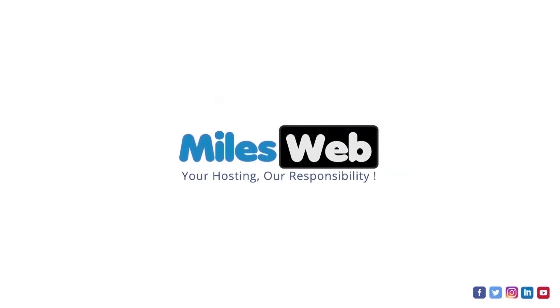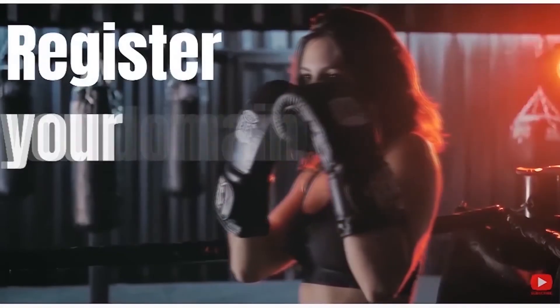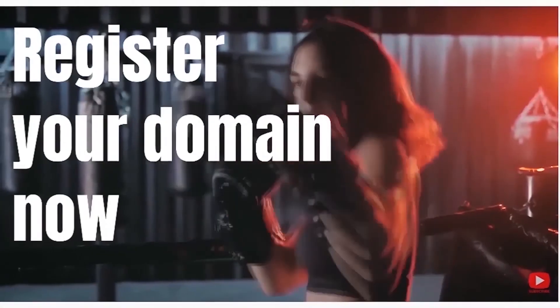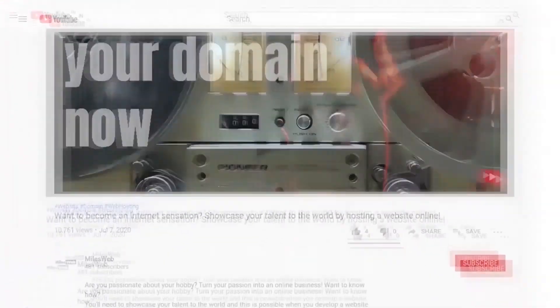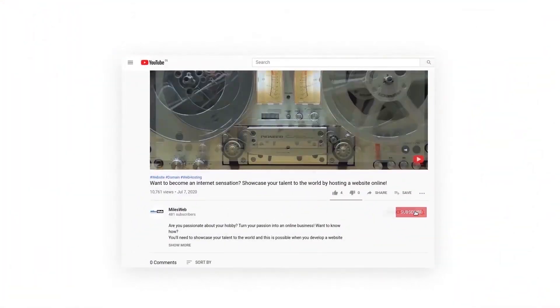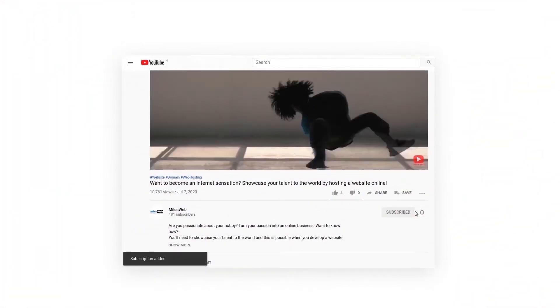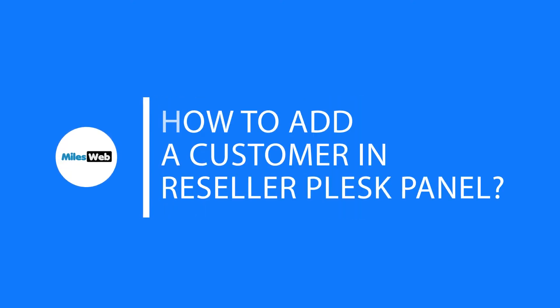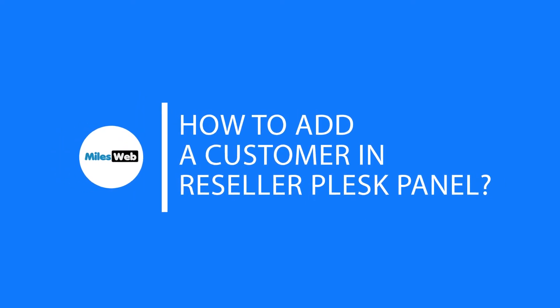Welcome back to MySwift channel. If you don't want to miss out on any of our videos, make sure you click the subscribe button. In this video, you will learn how to add a customer in reseller Plesk panel.